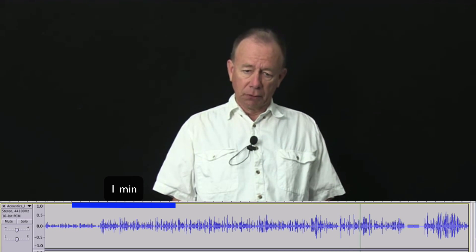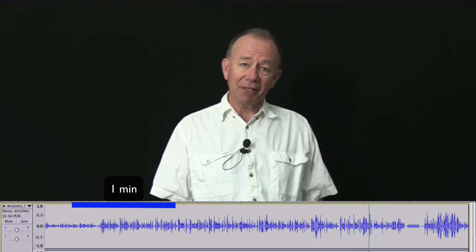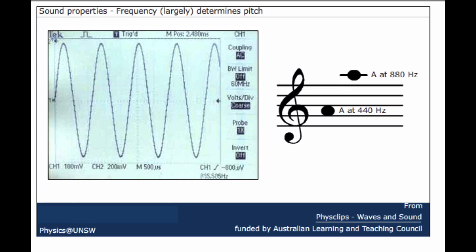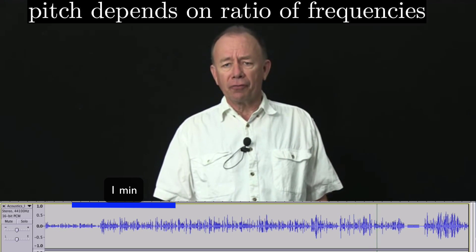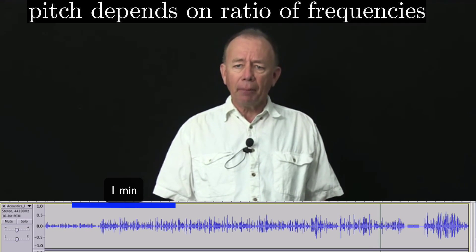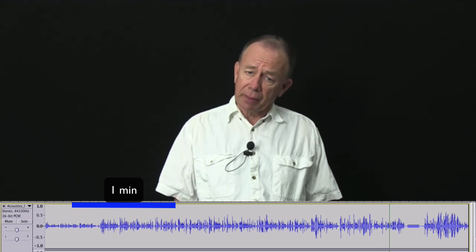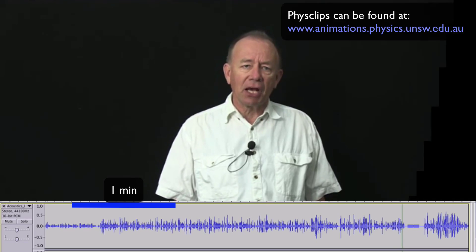If I go one, two, three, four, five, six, seven, eight — one to eight is an octave. The pitch depends on the ratio of frequencies, so any doubling of the frequency is an octave. Here are some examples from Physclips, which is one of our educational websites, and I'll be referring to that from time to time.